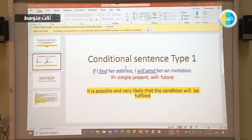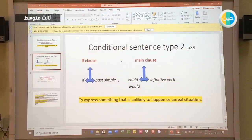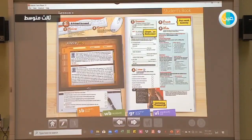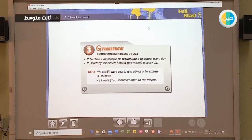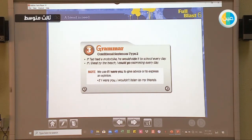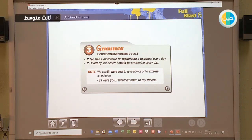Let's see it together in your books, page 39, grammar number 3. The conditional sentence type 2 — for example: 'If Ted had a motorbike, he would ride it to school every day.' In the 'if' clause, we use the verb in the simple past. In the main clause, we use 'would' plus the verb in the infinitive form.